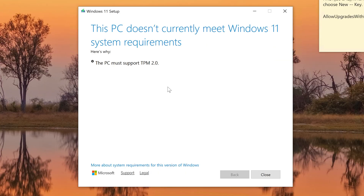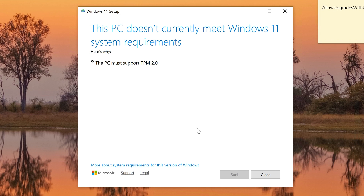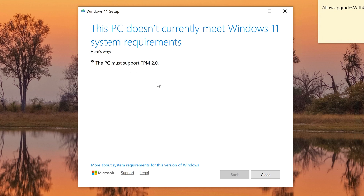This error appears because my computer doesn't have any type of TPM that would make it compatible or even allow installation using the registry editor. It says the PC must support TPM 2.0. My computer is really old and has no TPM at all, but I still want to install Windows 11 on it. One option is to edit the registry.